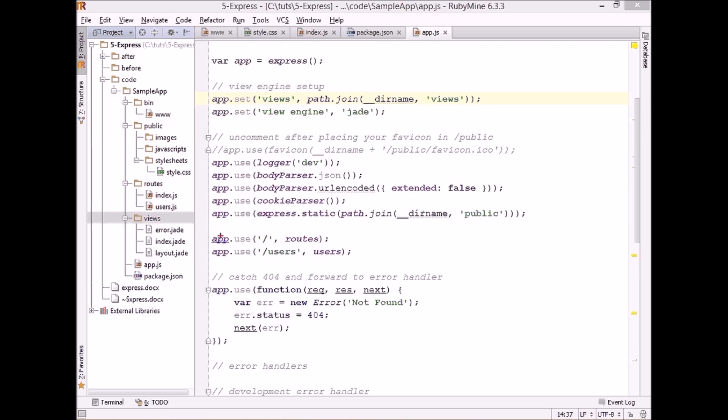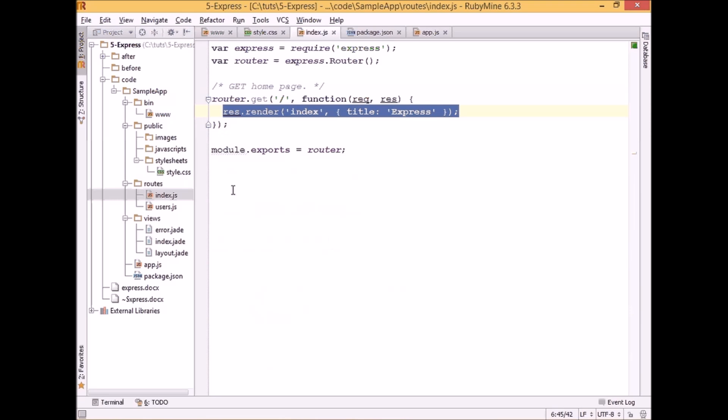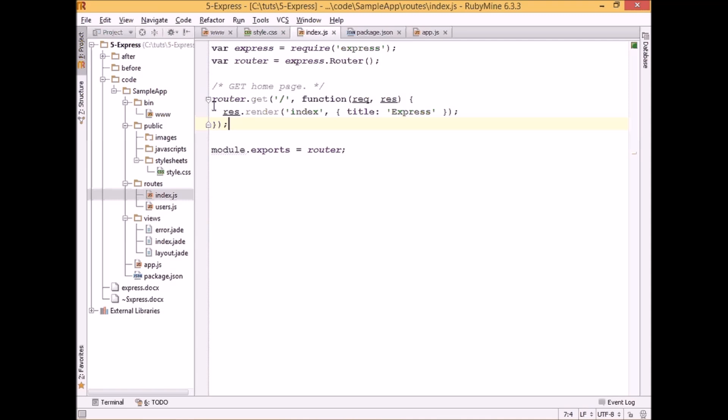The next two lines are specifying that we want to use our routes. And the routes from routes.js file will be accessible in our default path. And from users file it will be accessible after users type address of our website slash users.